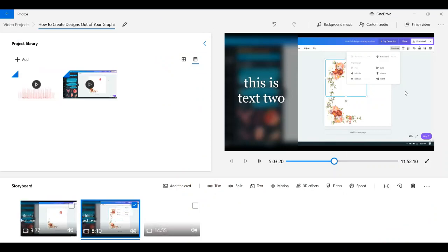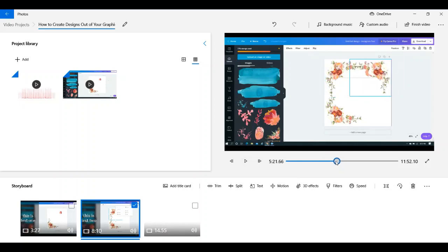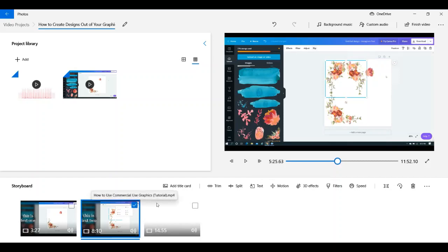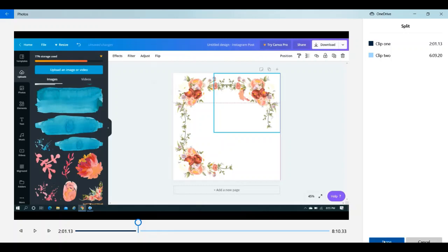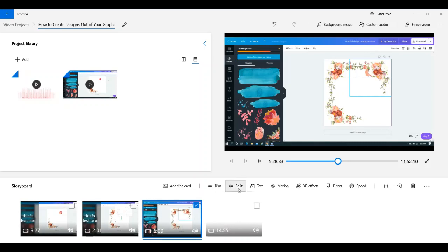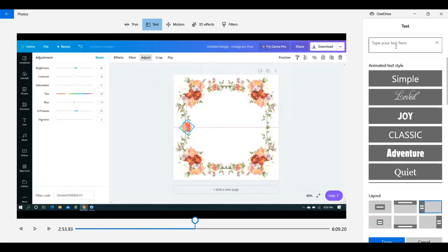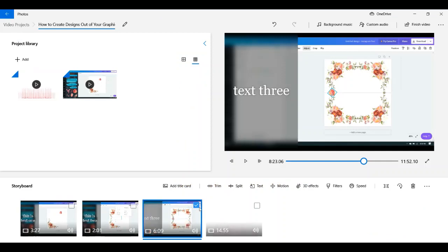Repeat the process for as many text overlays as you need. If you're putting in three, once you're done with text two, get past where text two was and split that clip again. Then go through the entire thing again for clip three — listen, find where you want the text, type 'this is text three,' and add it in.